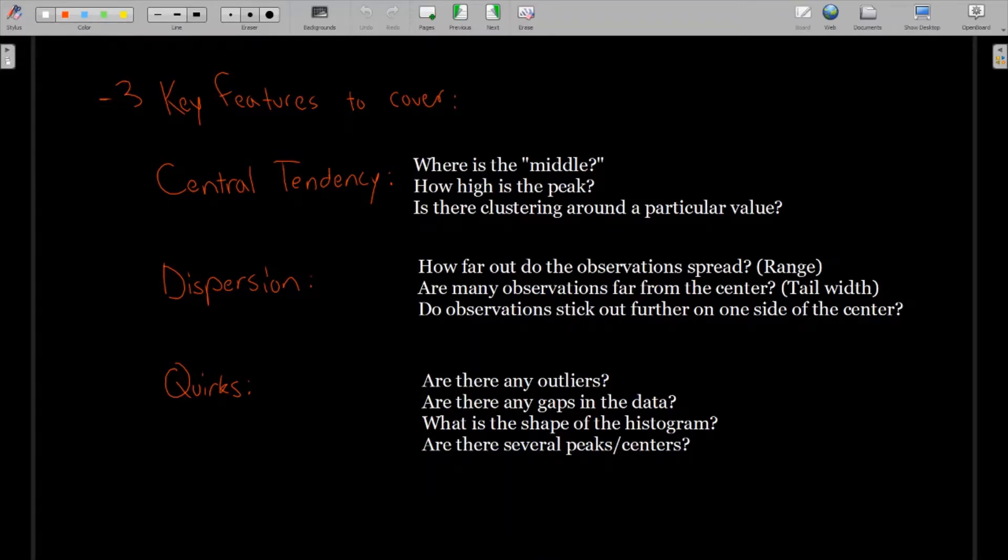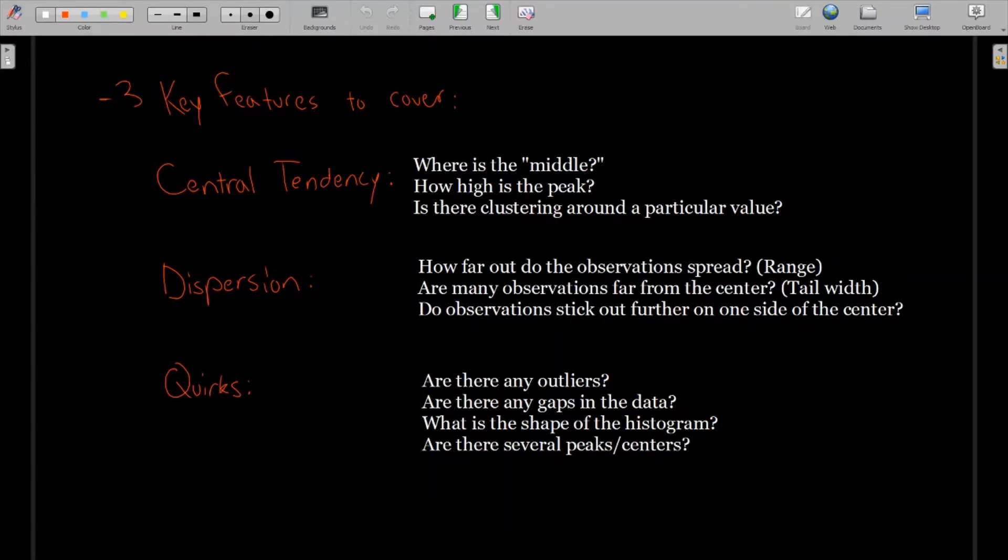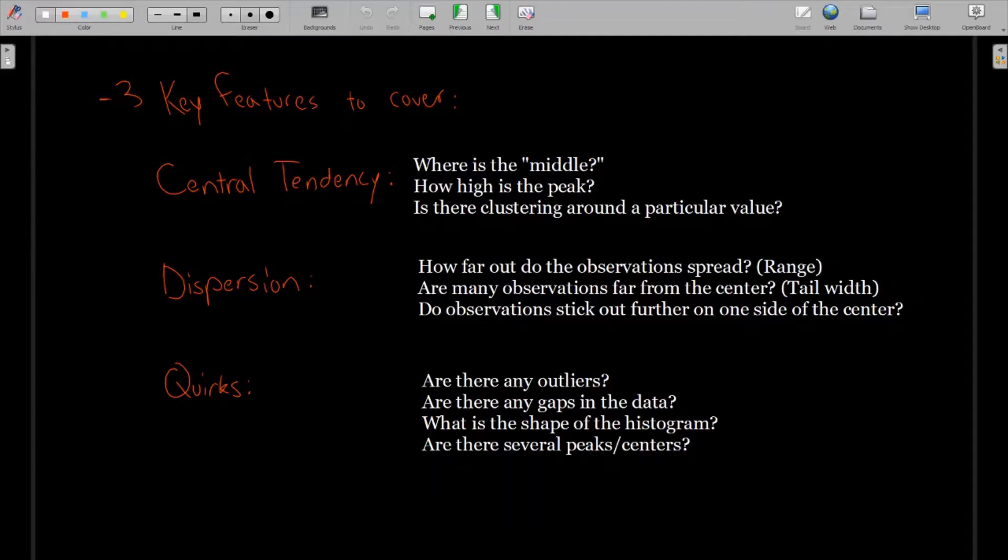And if you can kind of cover these three bases, you pretty much have described everything you can about the histogram. So central tendency talks about where the middle of the data is. Where does the data tend to cluster or center around? Sometimes this will be the literal middle of the histogram, but not always.